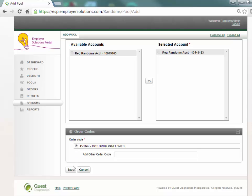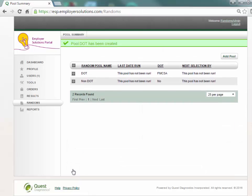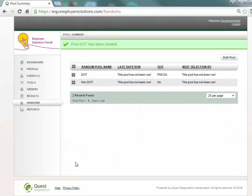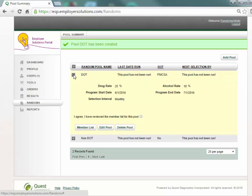Select the save button to save the pool and return to the pool summary grid. The newly created pool will now appear on the grid. Select the plus sign next to the pool name to expand the pool and begin managing your DOT random program. This completes this employer solutions portal online tutorial.